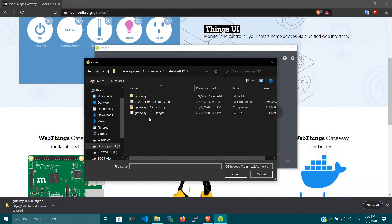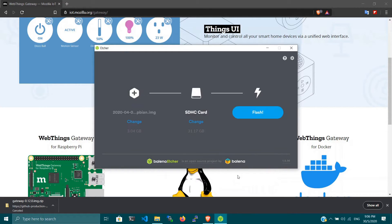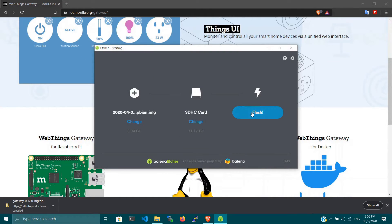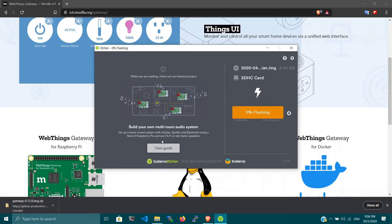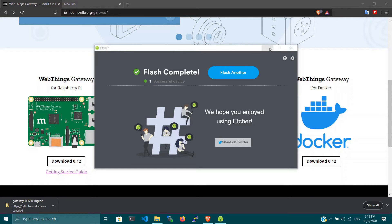After downloading the image, install the Balena Etcher software and open your image. In my case, I've downloaded the image and chose it. You can choose your SD card where you want to flash this image to. Just wait for a while or grab a coffee until your flashing gets completed. Now my flash is complete.